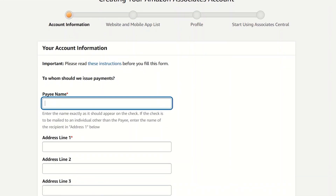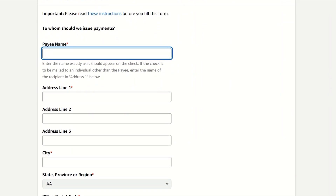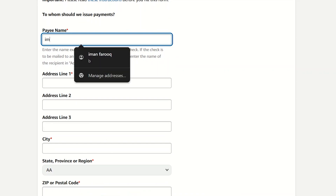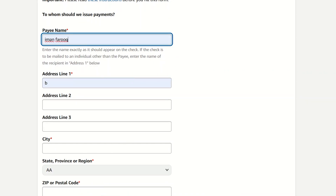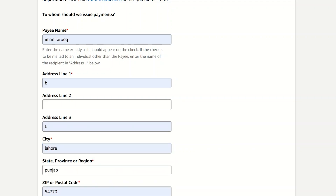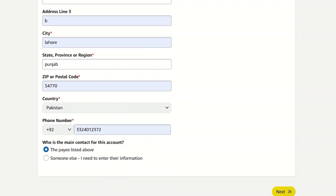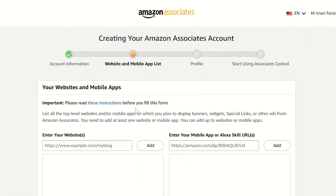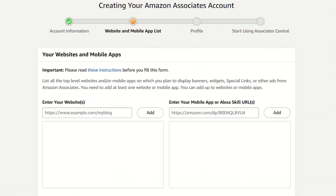The very first thing it asks you is the payee name, which is the exact name that should appear on your check. Enter in your city, your province, your basic details, and click on Next. Then you'll head over to the website and mobile app list. If you have one, you can enter in your website and mobile app details.